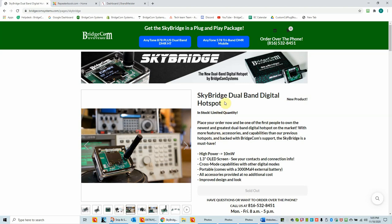Hello everyone, this is Dwayne N6DMR with BridgeCom technical support. Today's video will be setting up a code plug, your first code plug, in the AnyTone programming software.